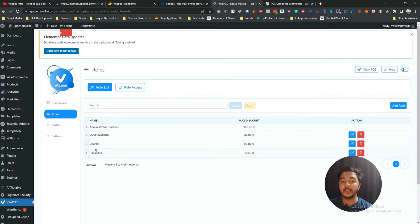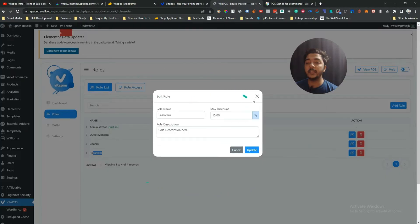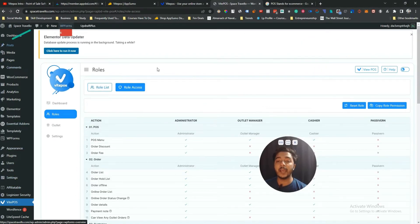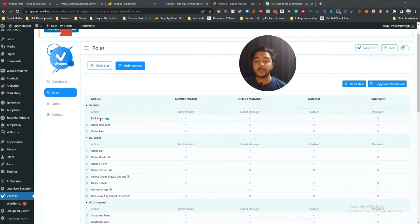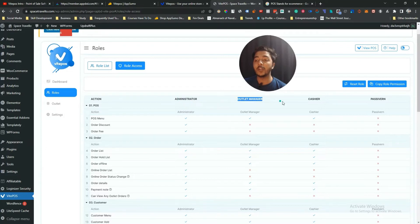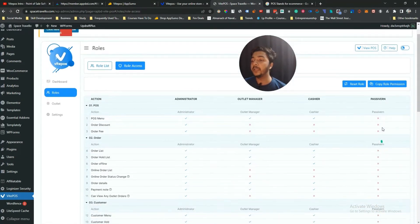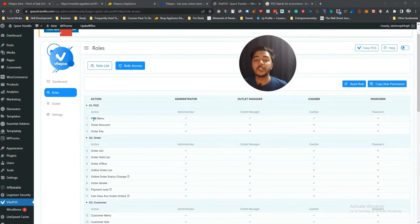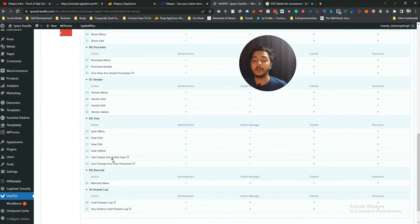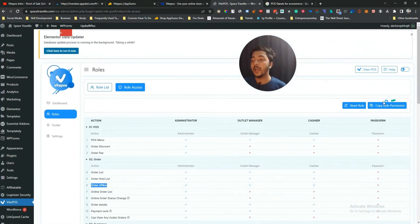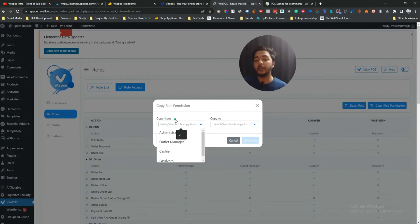The new role has been added. You can click Edit to modify it. In Role Access you can assign permissions — administrator, outlet manager, cashier, and the custom role I just created. By default a new role has no permissions, so you assign them manually. There are many things to control: POS menu, POS order, discount, order fee, order list, hold list, offline orders, and more. You can also copy permissions from one role to another using 'Copy Role.'